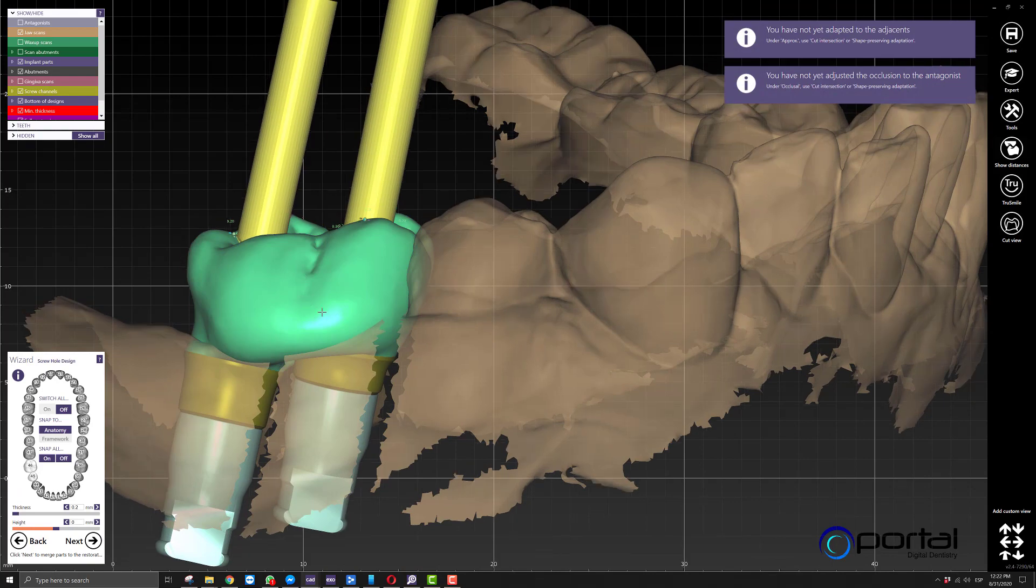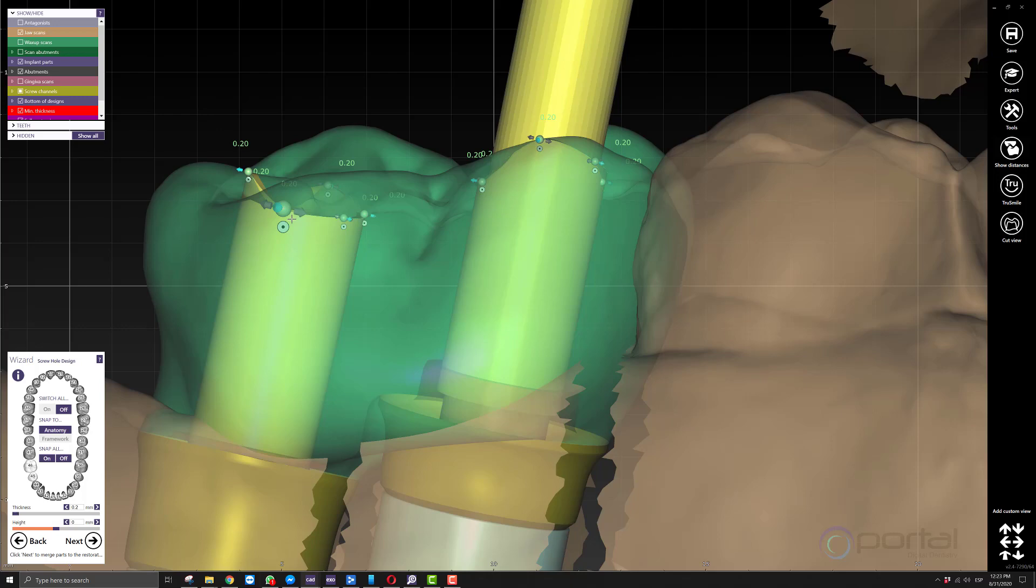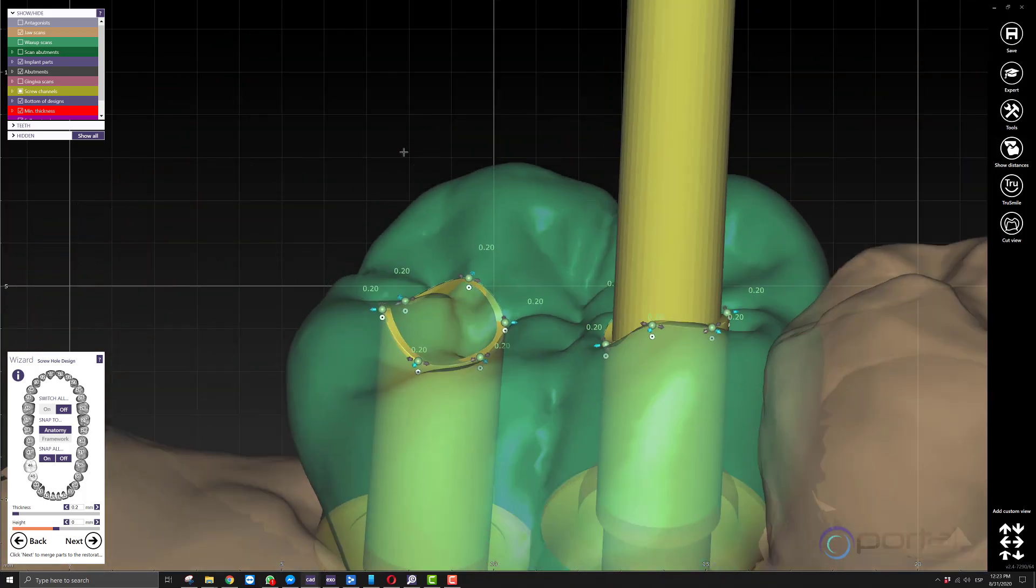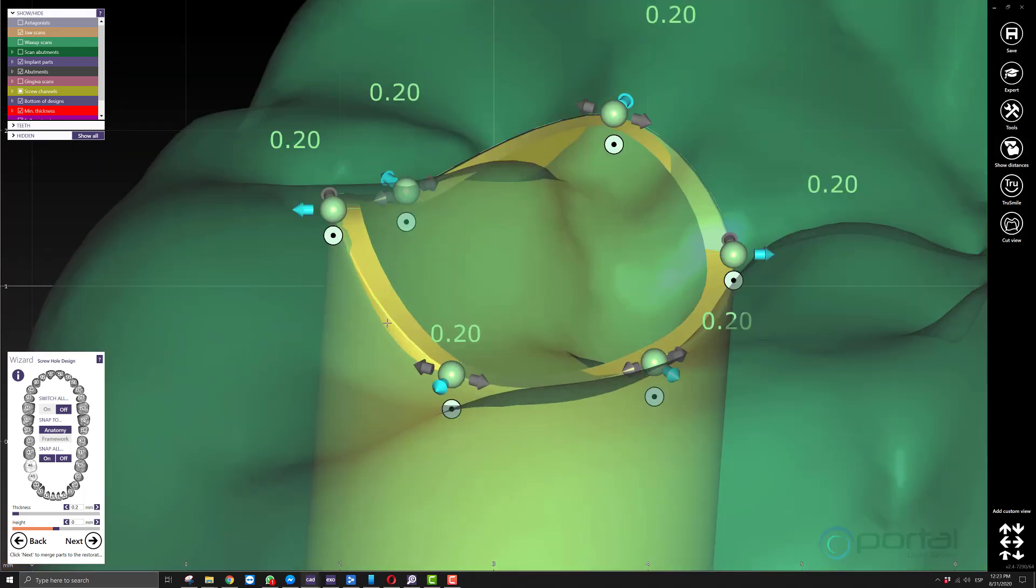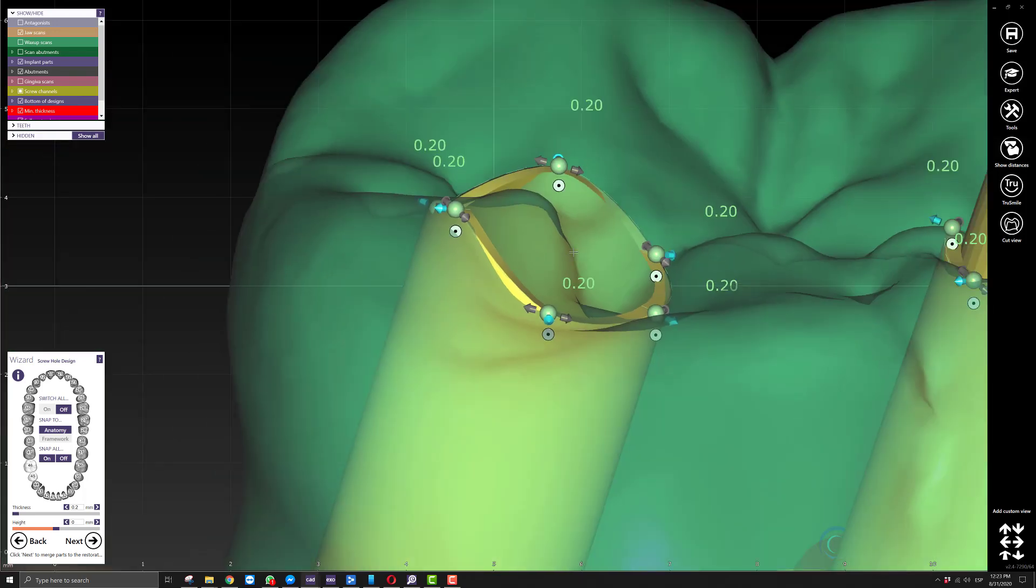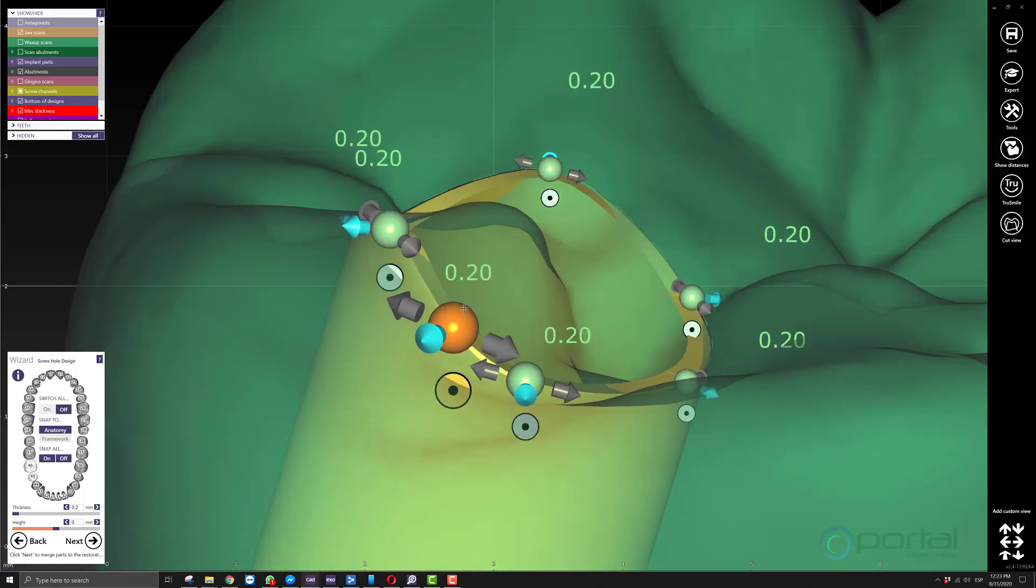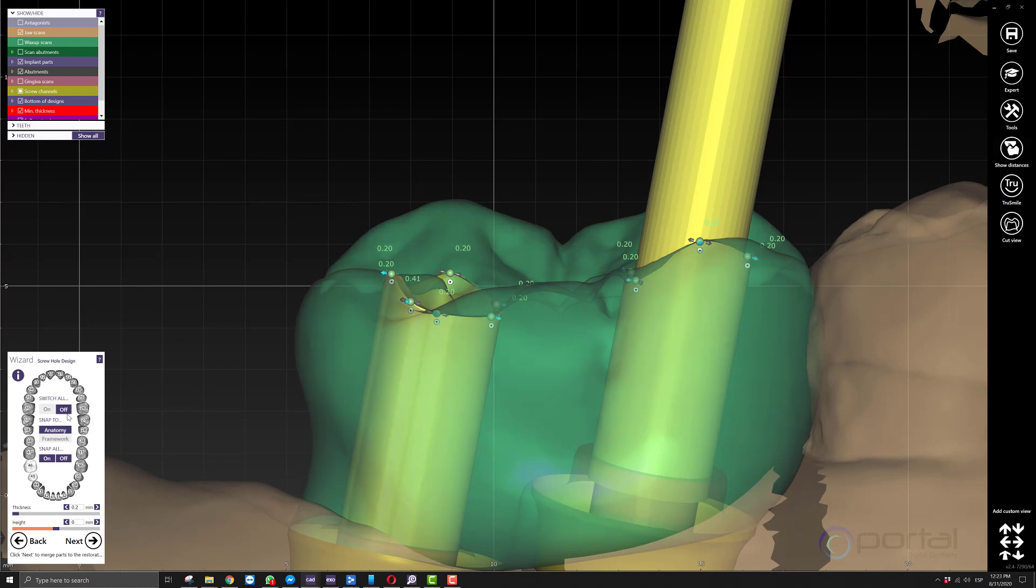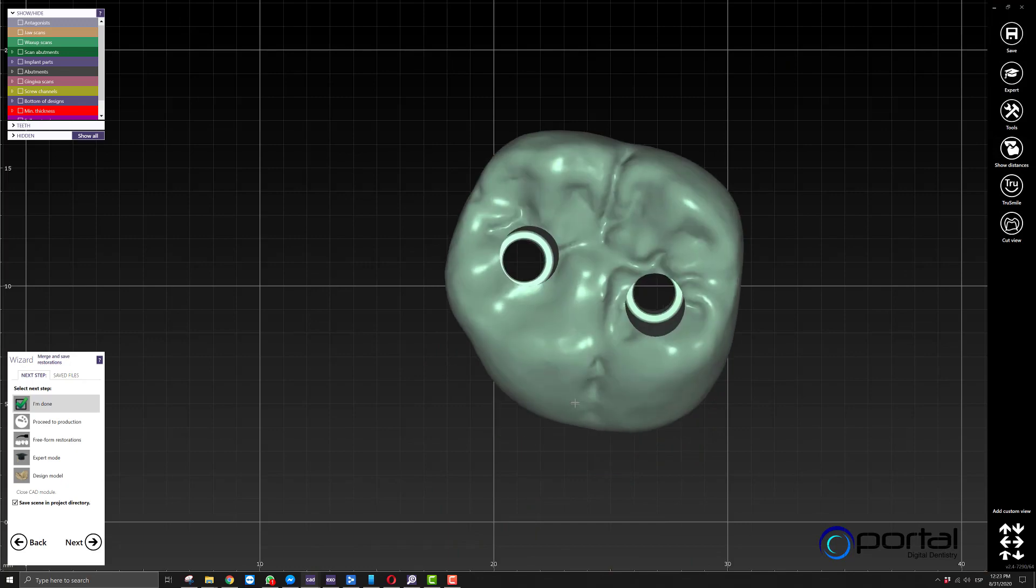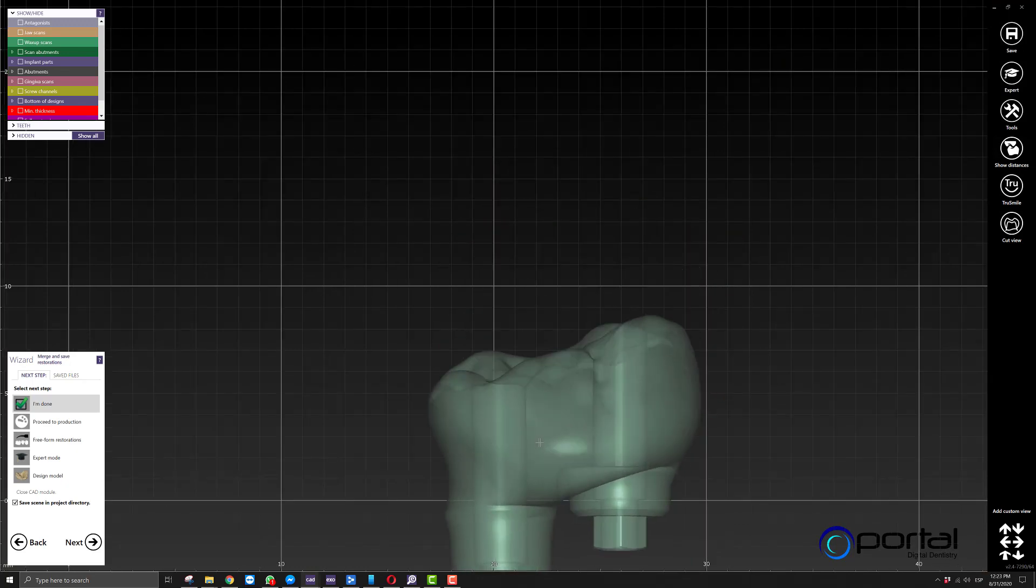There's one more thing: the software asks whether we want to design the cylinders that are done for protection so there's enough thickness around the screw channel so it doesn't chip. The only problem is the structure is never flush with the surface of the crown. Instead of adding points and moving it around so it's flush, which takes too much time, you can just turn them off. The software will finish the design without making you design those cylinders.